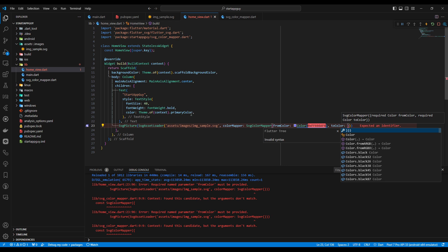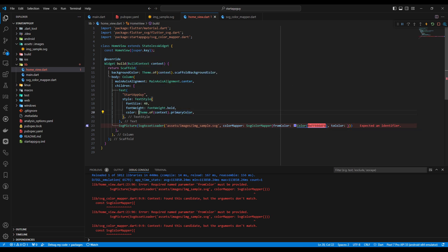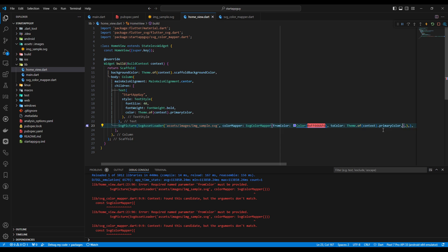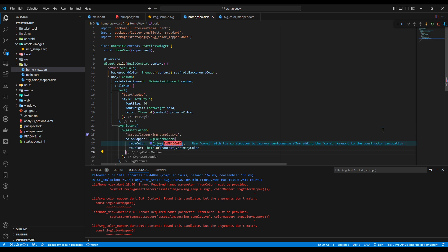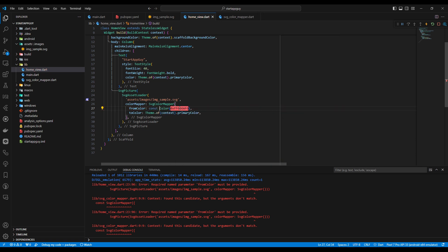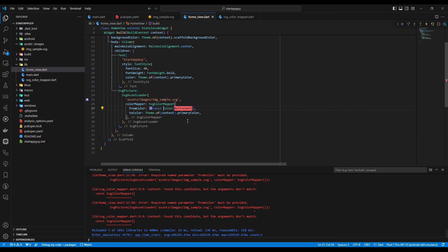For toColor, we want it to adapt to the theme's primary color, so we're just copying the theme's primary color. We'll add a comma, format the code, add const where needed, and then show the emulator.